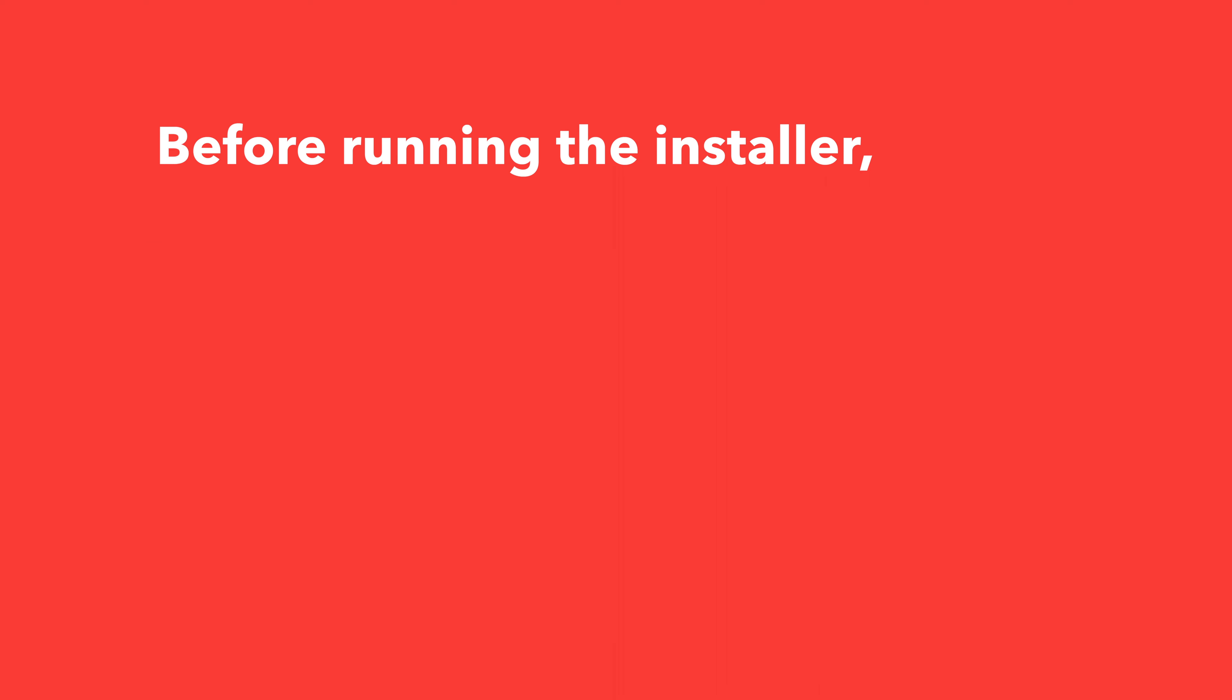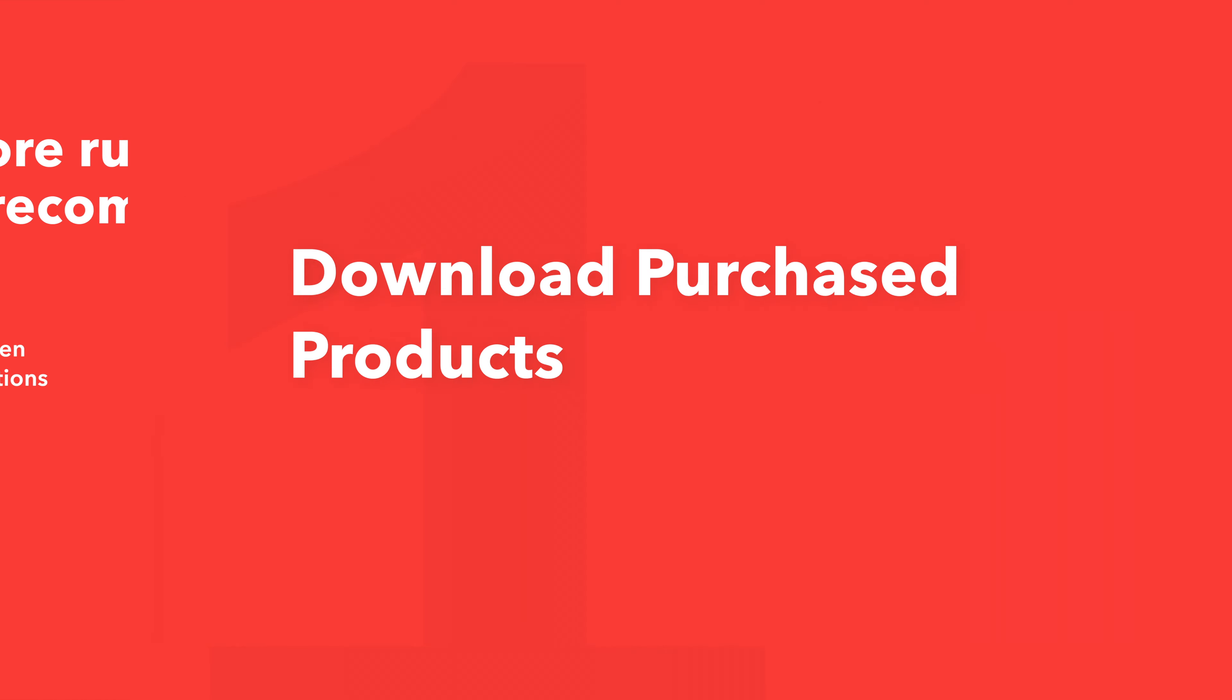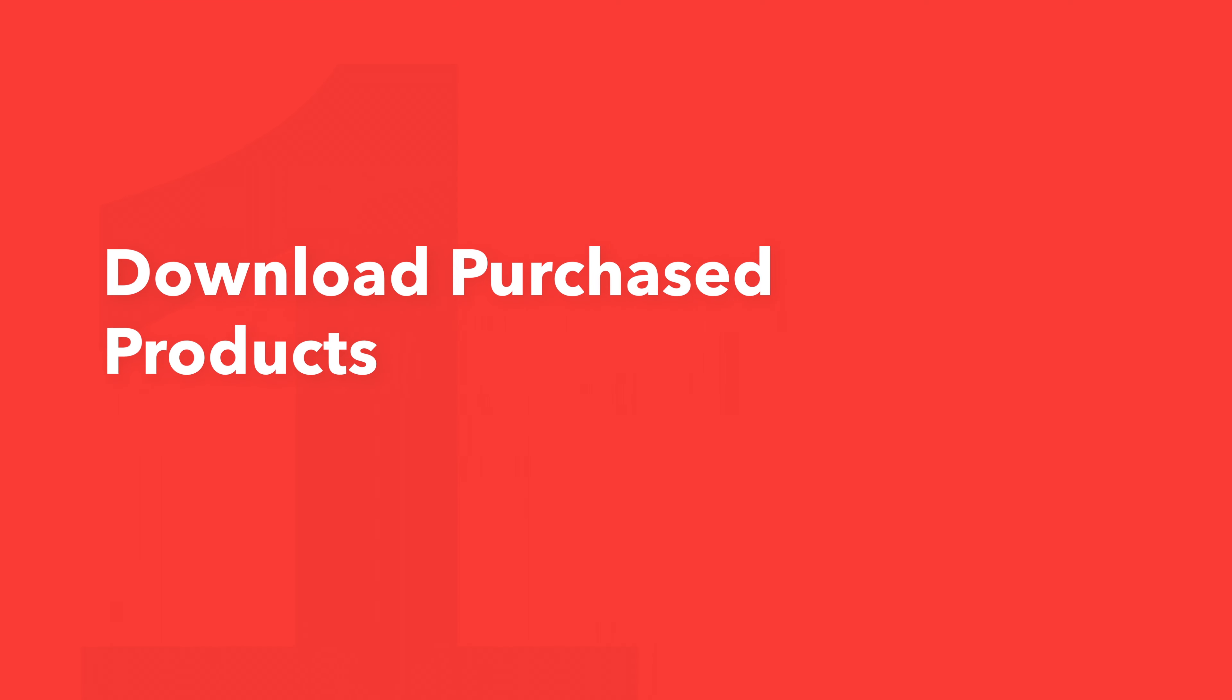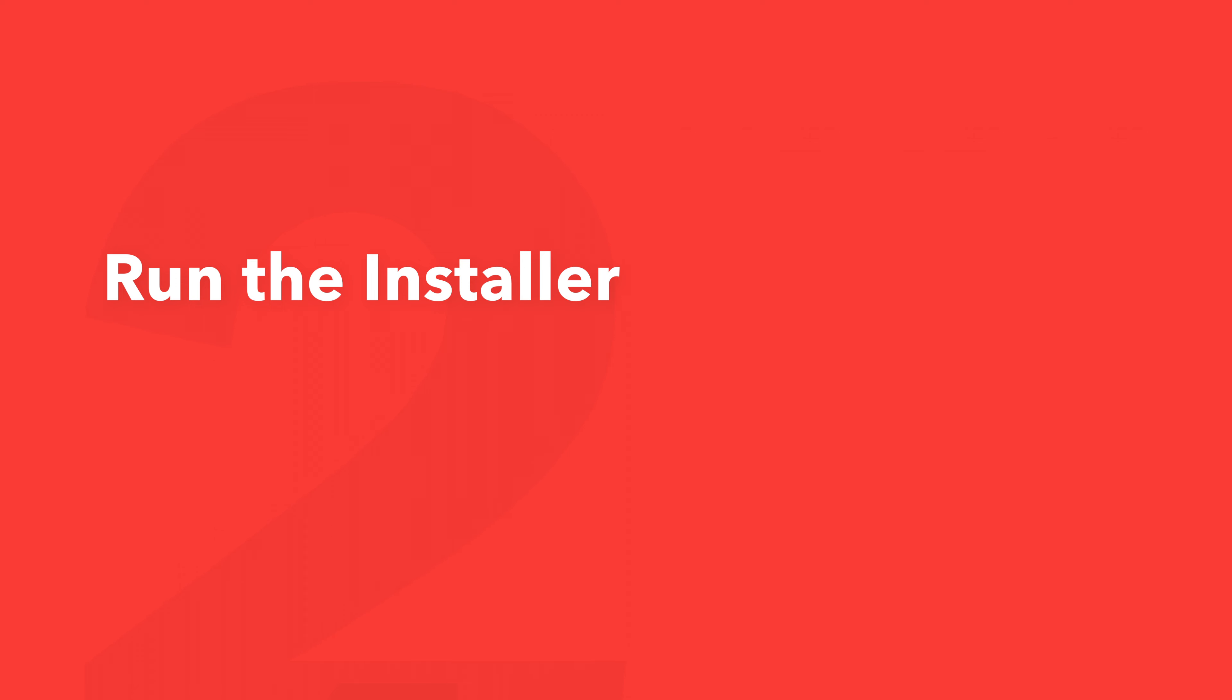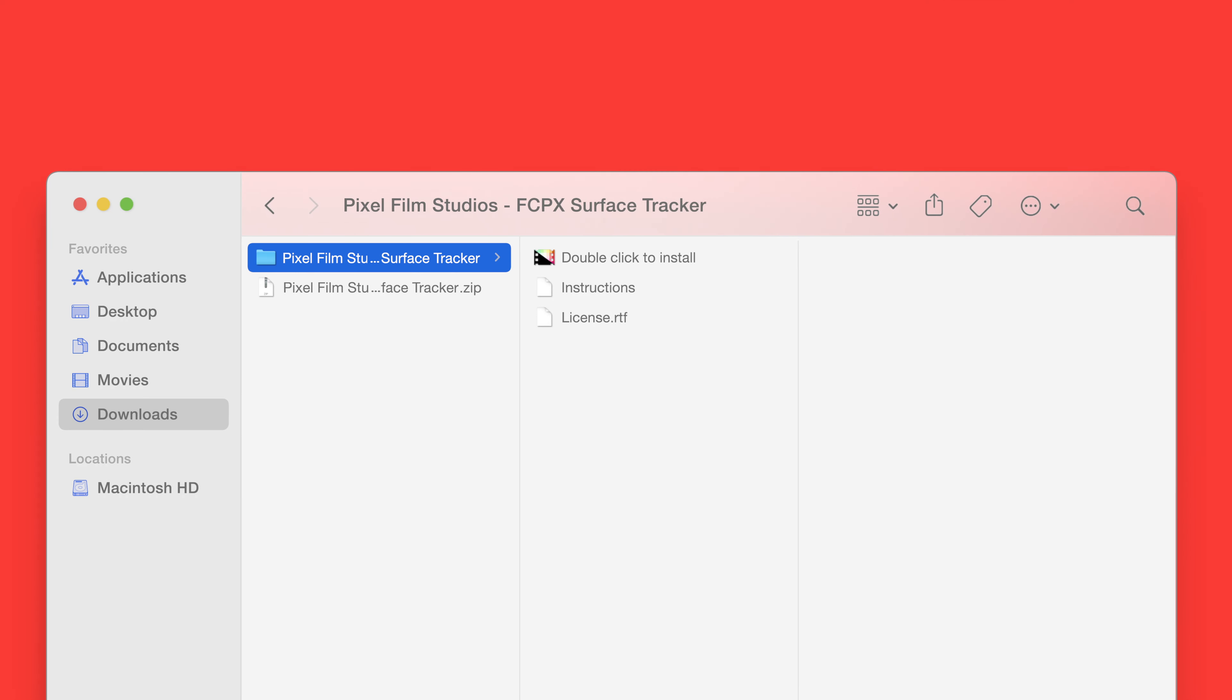Before running the installer we recommend that you quit out of any open applications, eject any connected hard drives, and restart your computer. Once finished you can return back to the plugin folder and safely run the installer. Back in the plugin folder double-click the installer file.